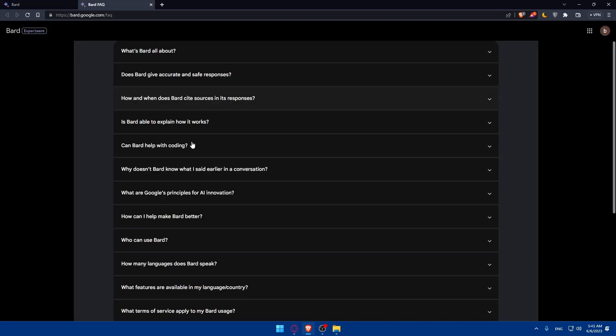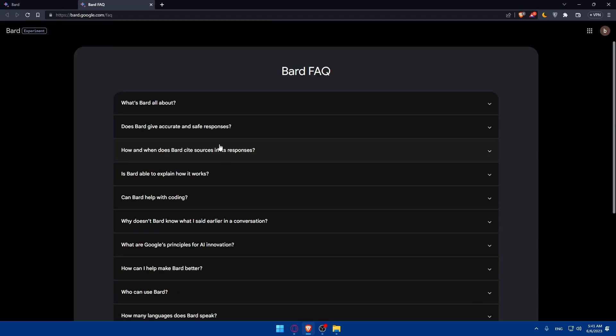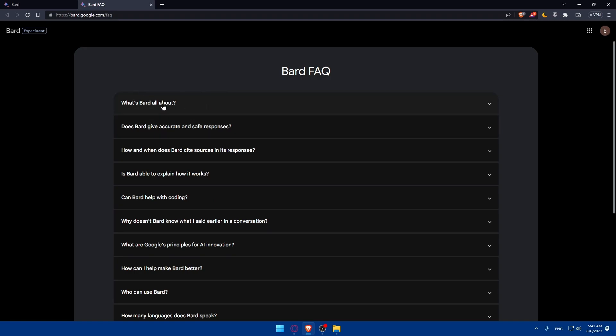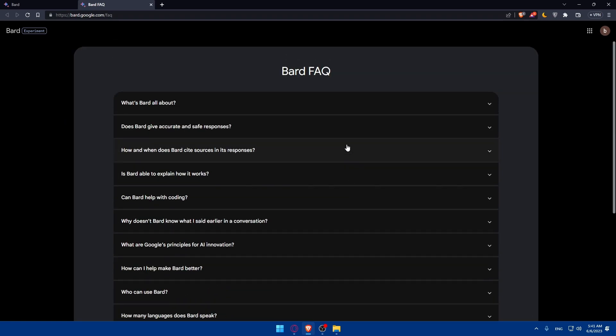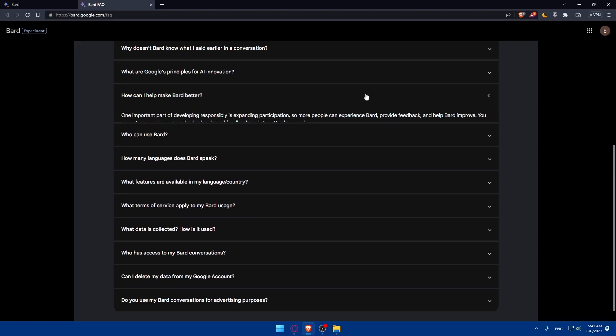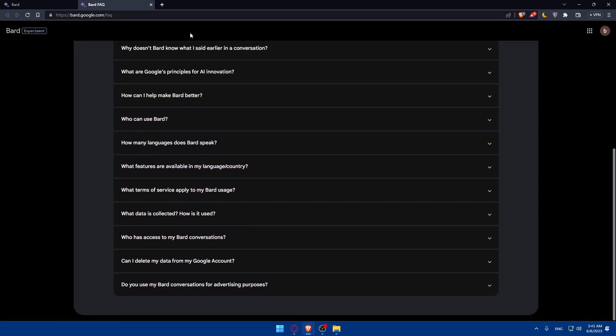There is here the frequently asked questions if you are looking for some answers as an example. What's Bard all about? Does Bard give accurate and safe responses? And a lot of other questions that you can check from here as you can see even the answers.